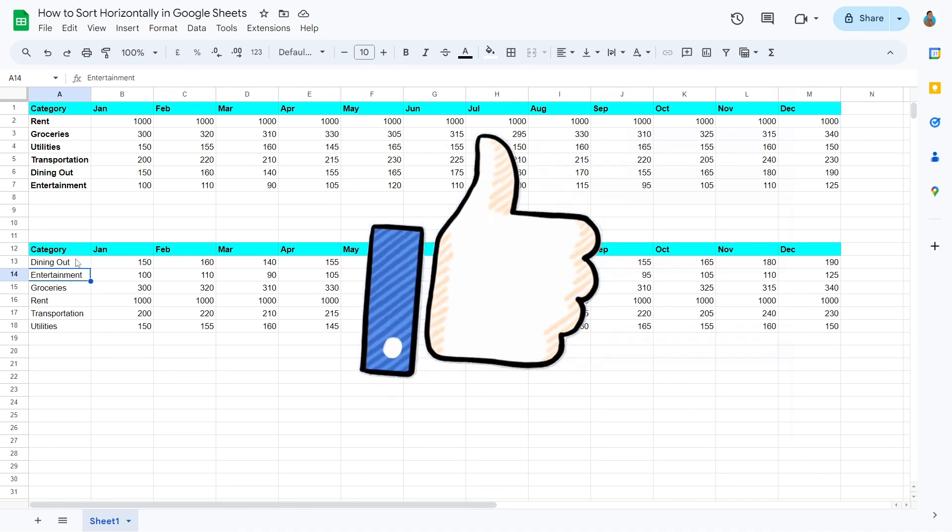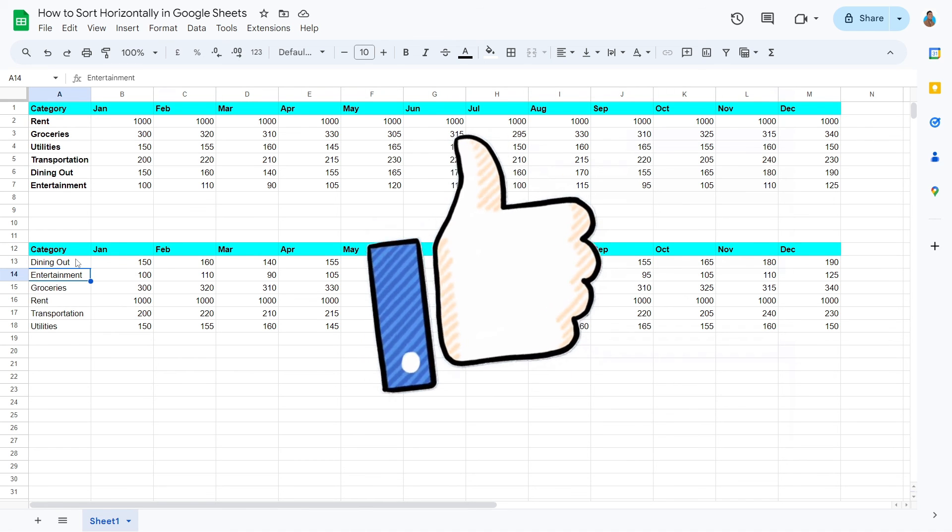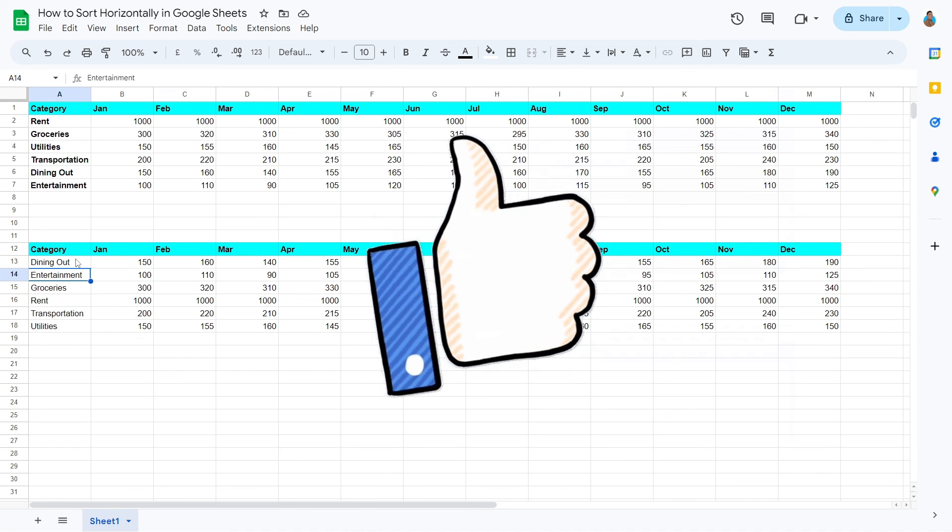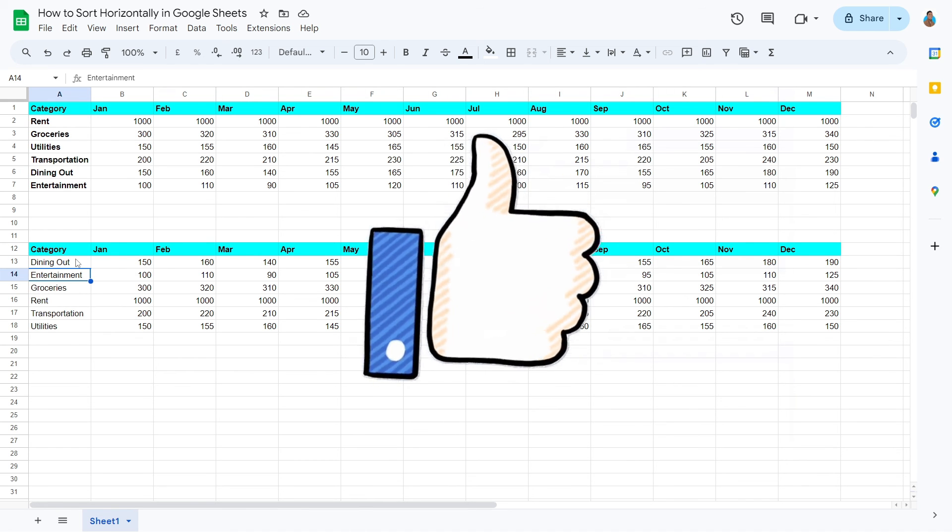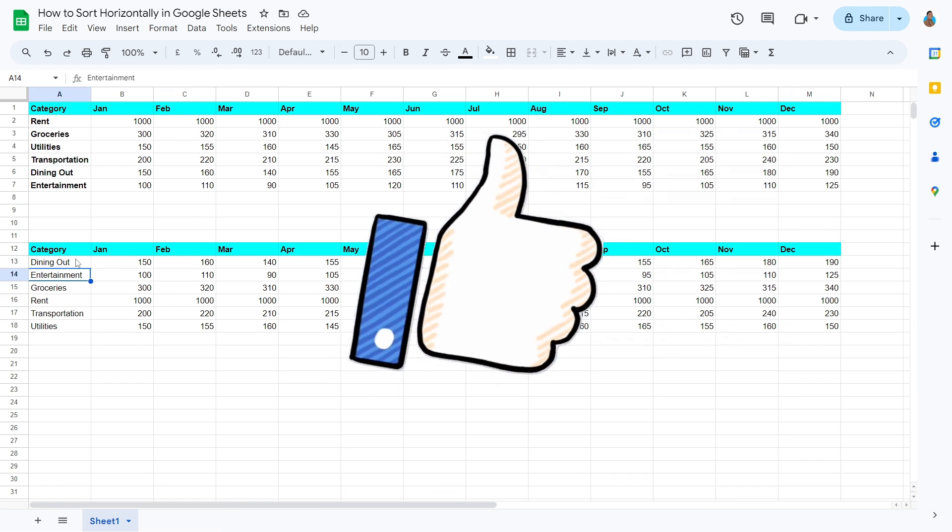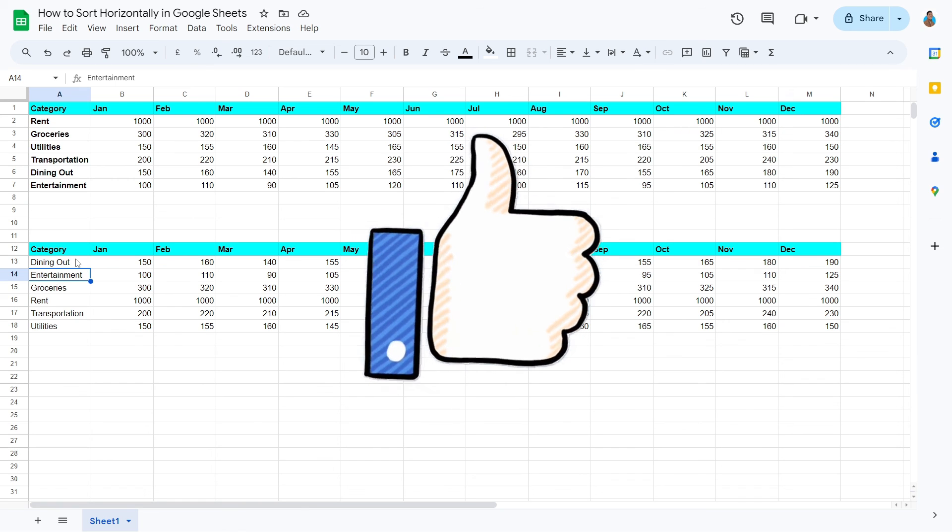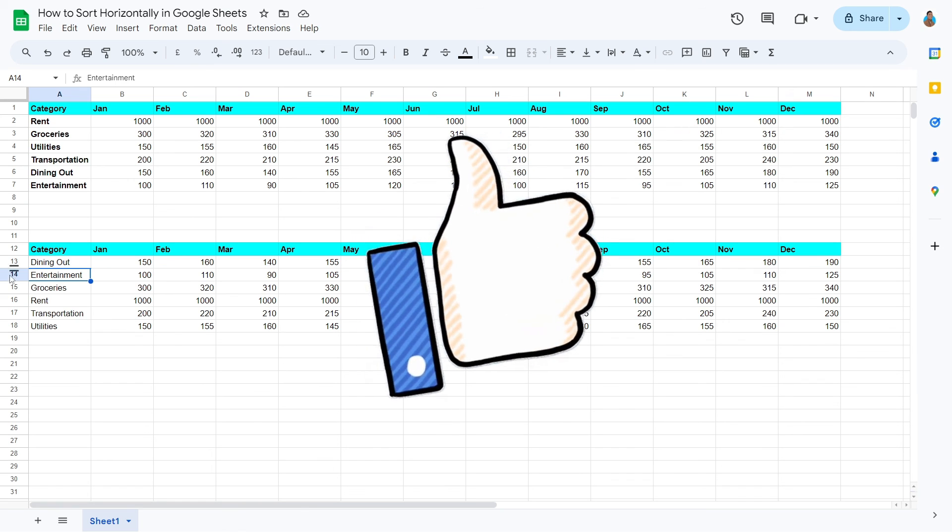If you find this tutorial helpful, please give it a thumbs up and subscribe for more useful Google Sheets tips. Thanks for watching.